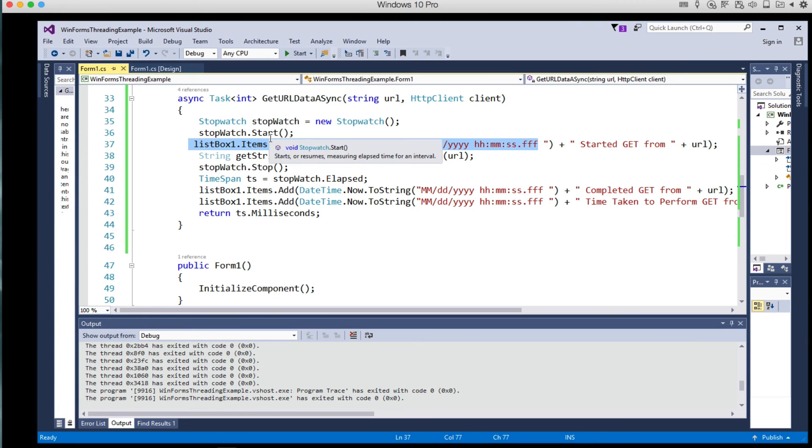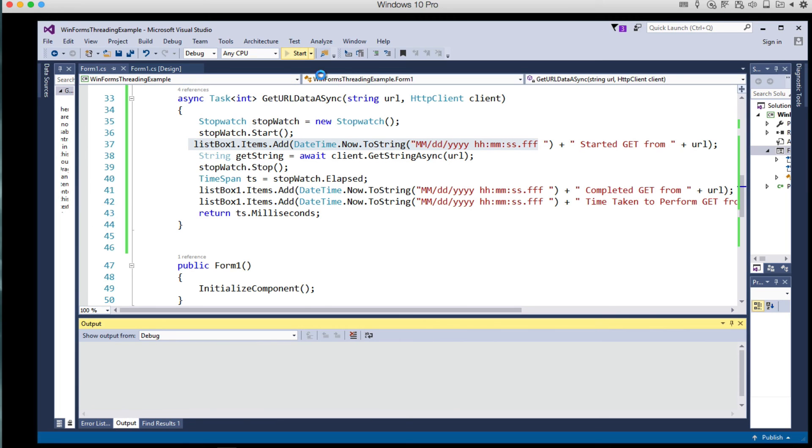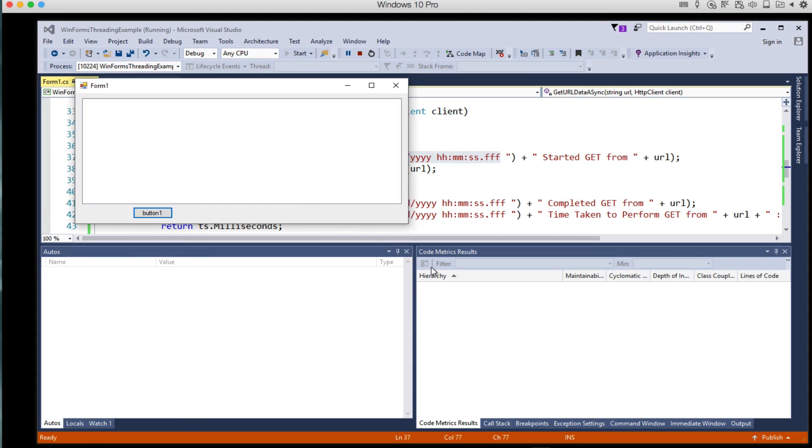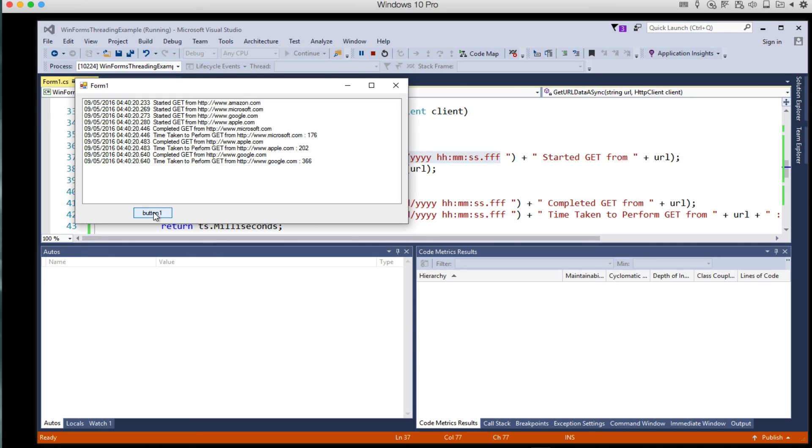And here's our get URL data async, which will get called four times. We're starting setting up our stopwatch and doing the elapsed time. So let's go ahead and run this and watch it work.